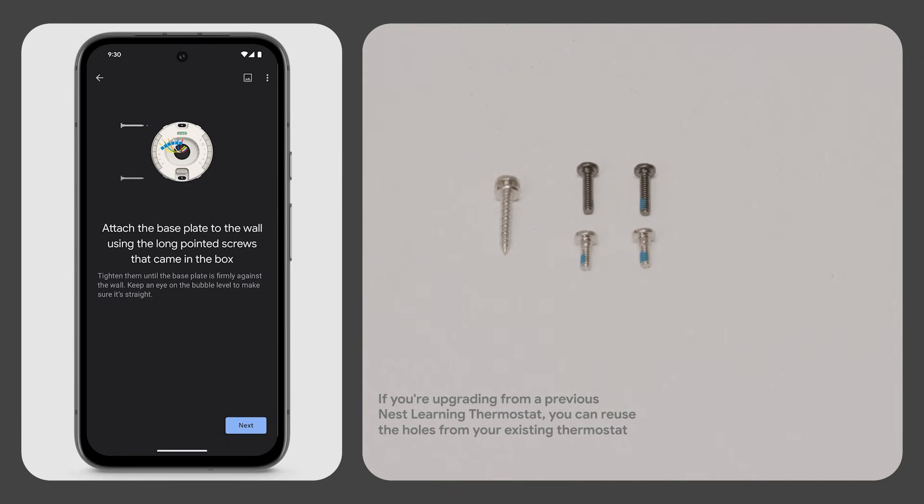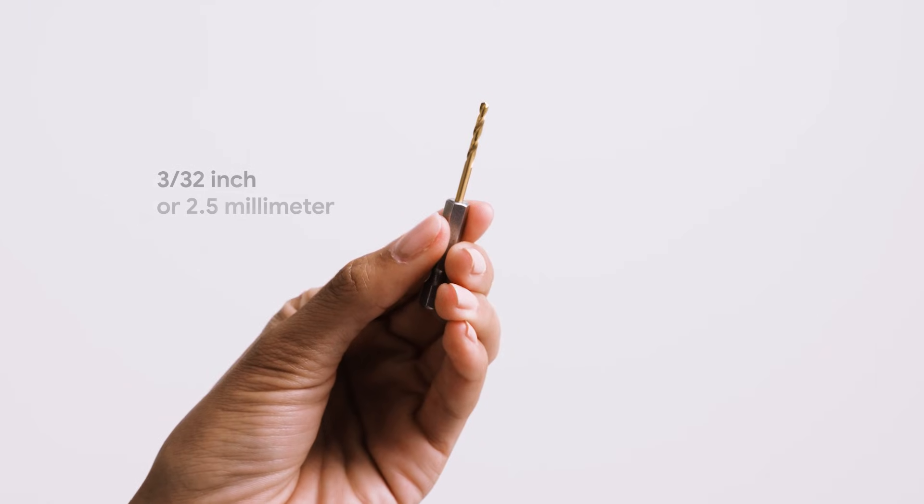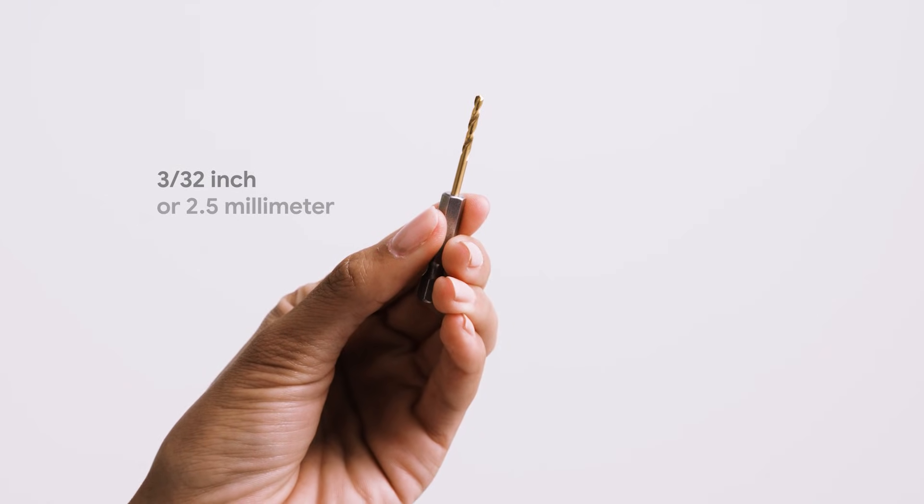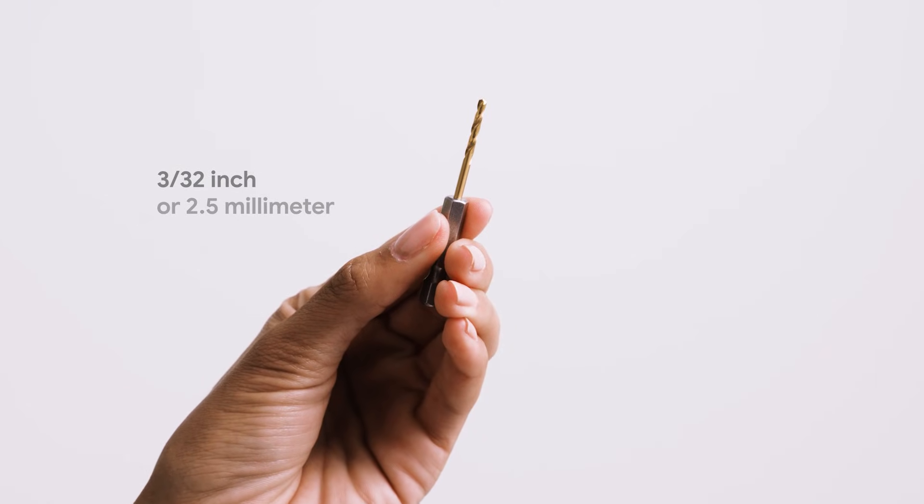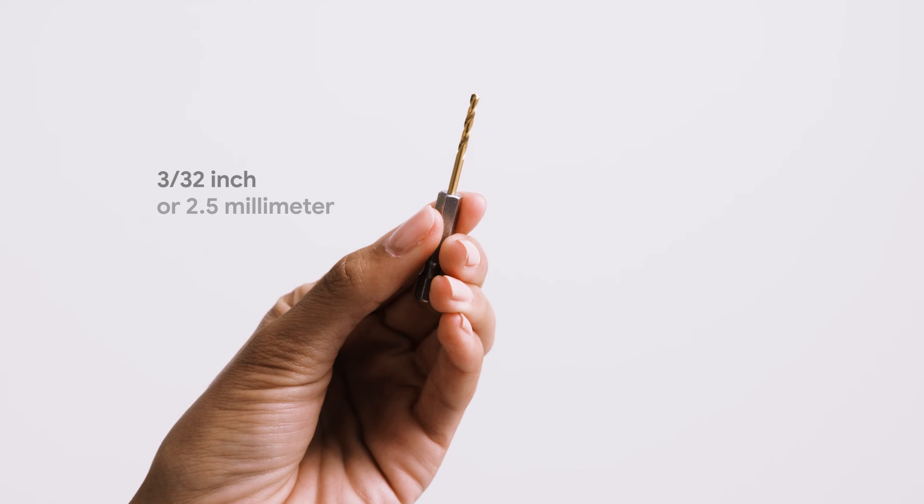If you are installing in drywall, use anchors. If you need to drill holes in your wall, remove the base plate before doing so. Pre-drill a hole with a 3 over 32 inch or 2.5 millimeter drill bit.